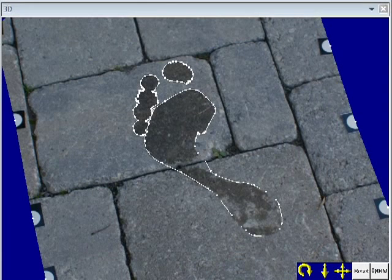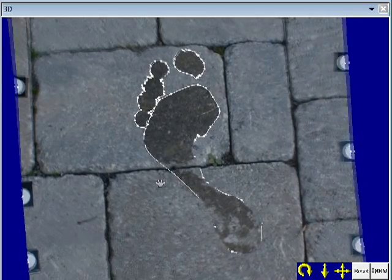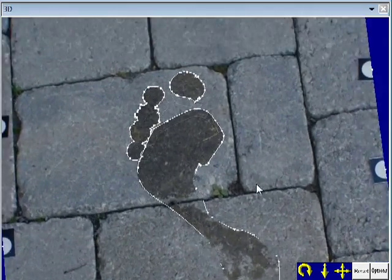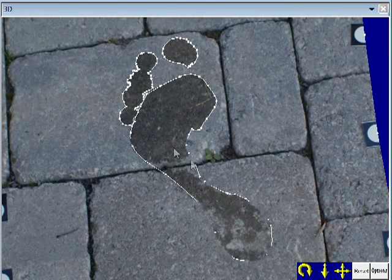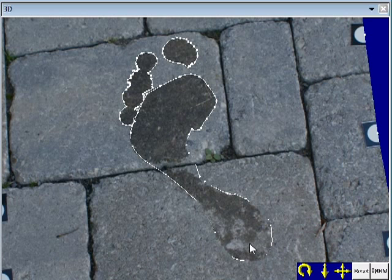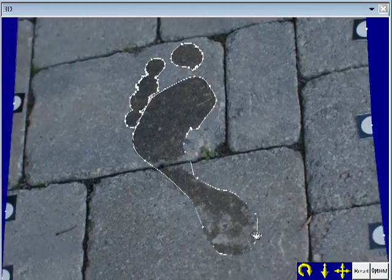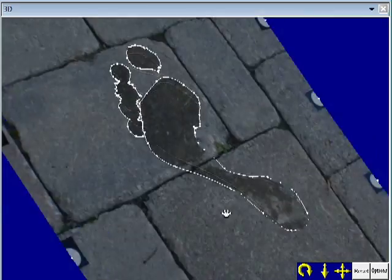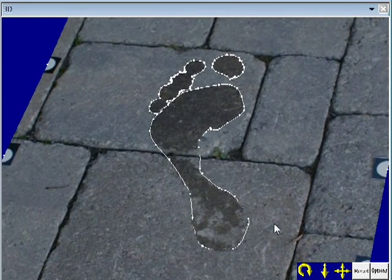Once we do that and I switch over to the photogrammetry software, you can see that I've put down a plane where the ground was and I've also put an outline of the footprint. This is fantastic — you can imagine somebody trying to sit there while the water footprint is evaporating, trying to mark out certain lines or measure across. This method is extremely accurate and I can export it to a CAD package for further analysis. So this is just a quick demonstration of how photogrammetry can be used in forensic work.